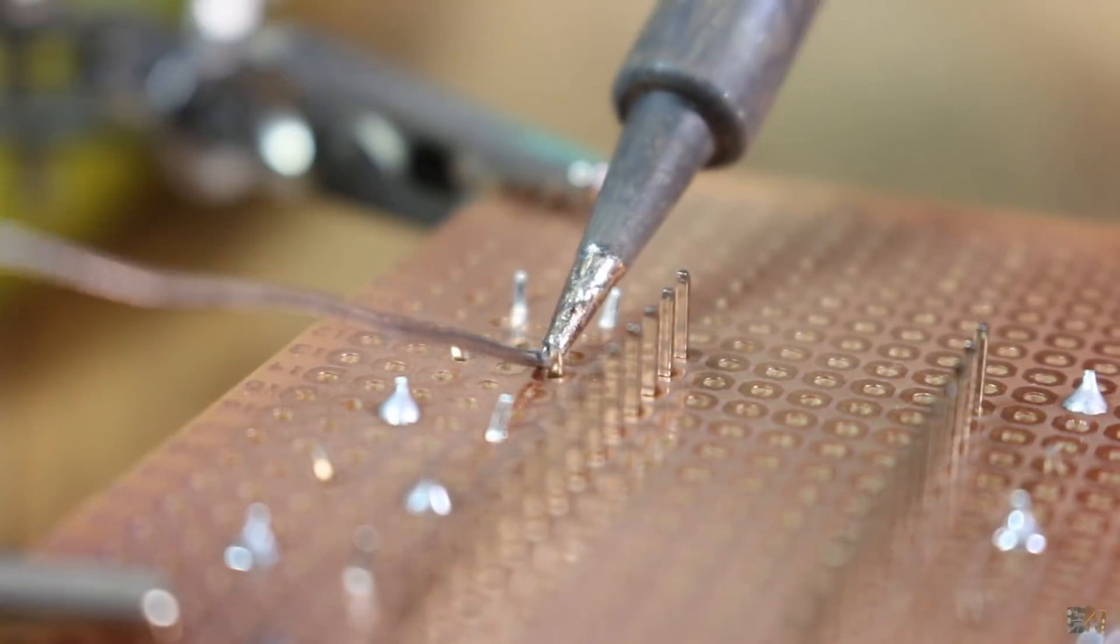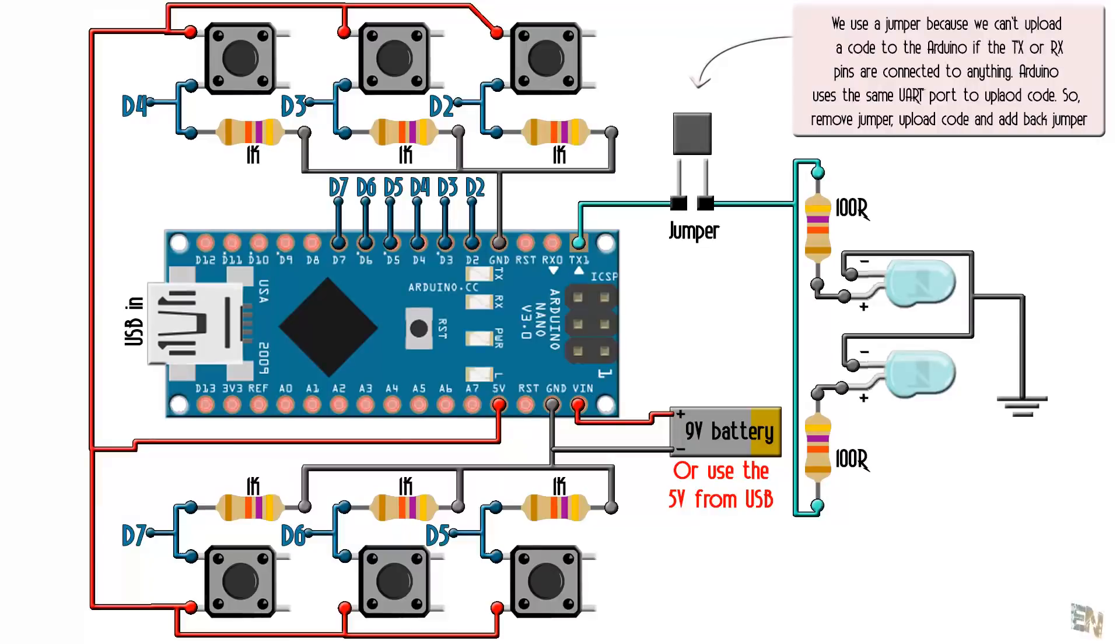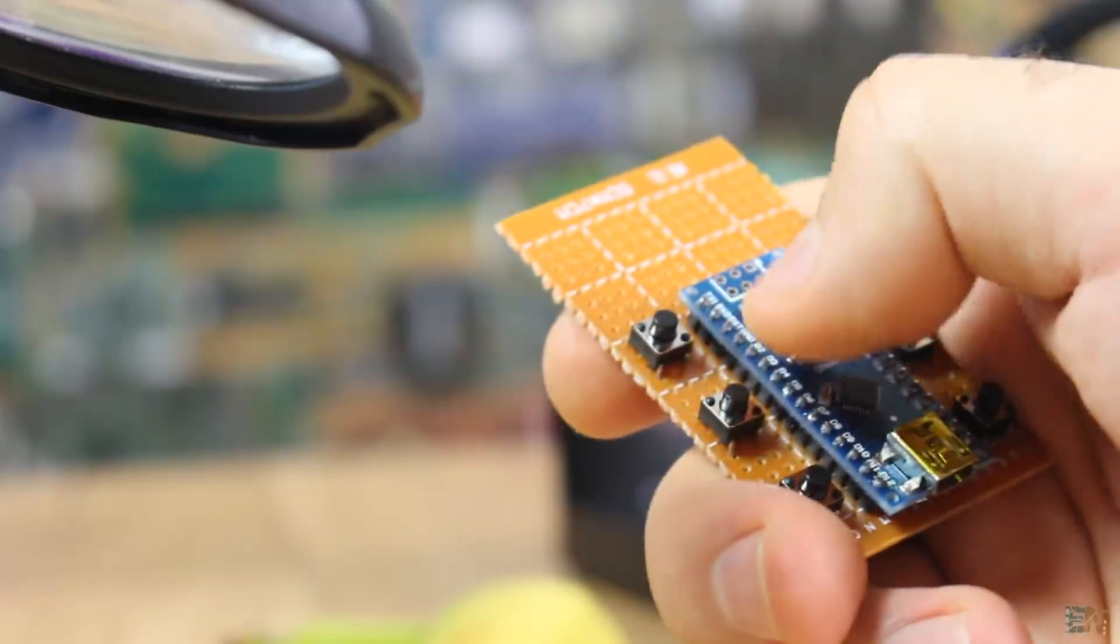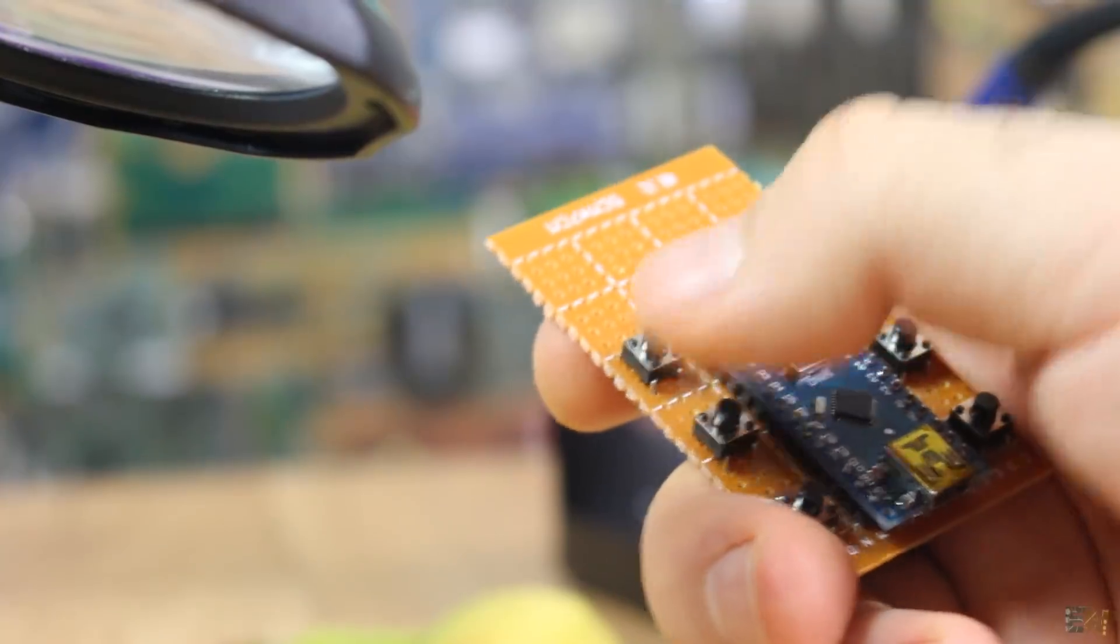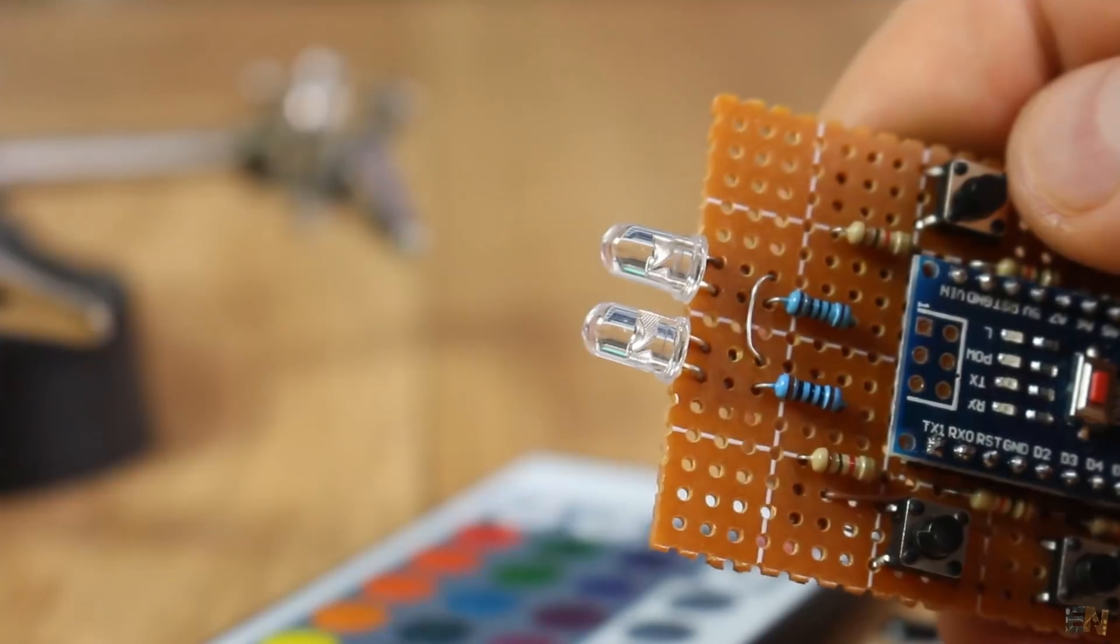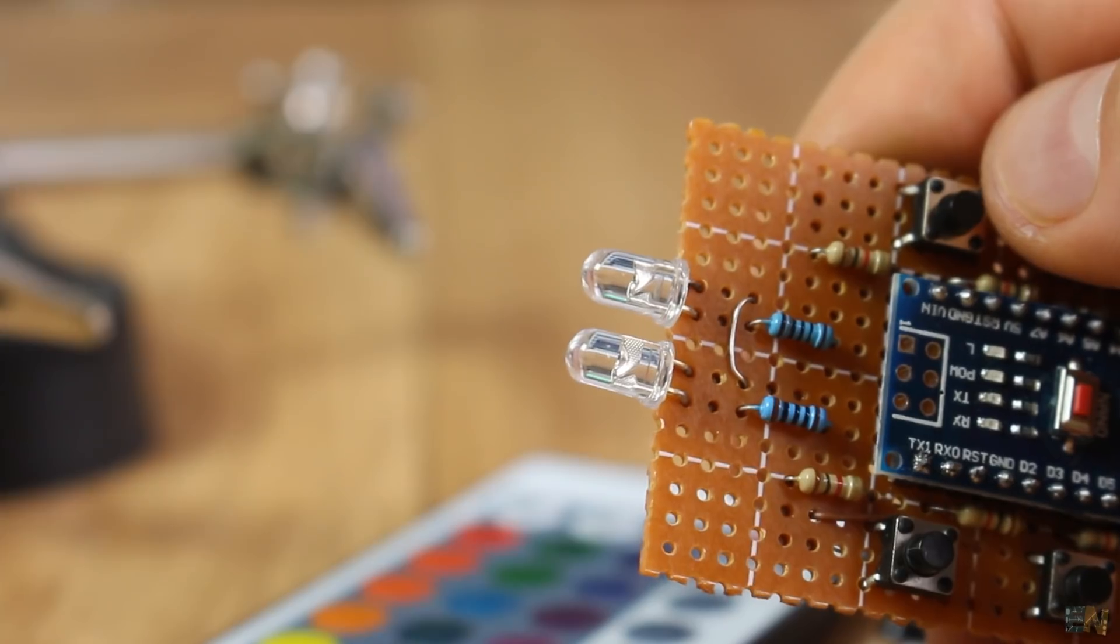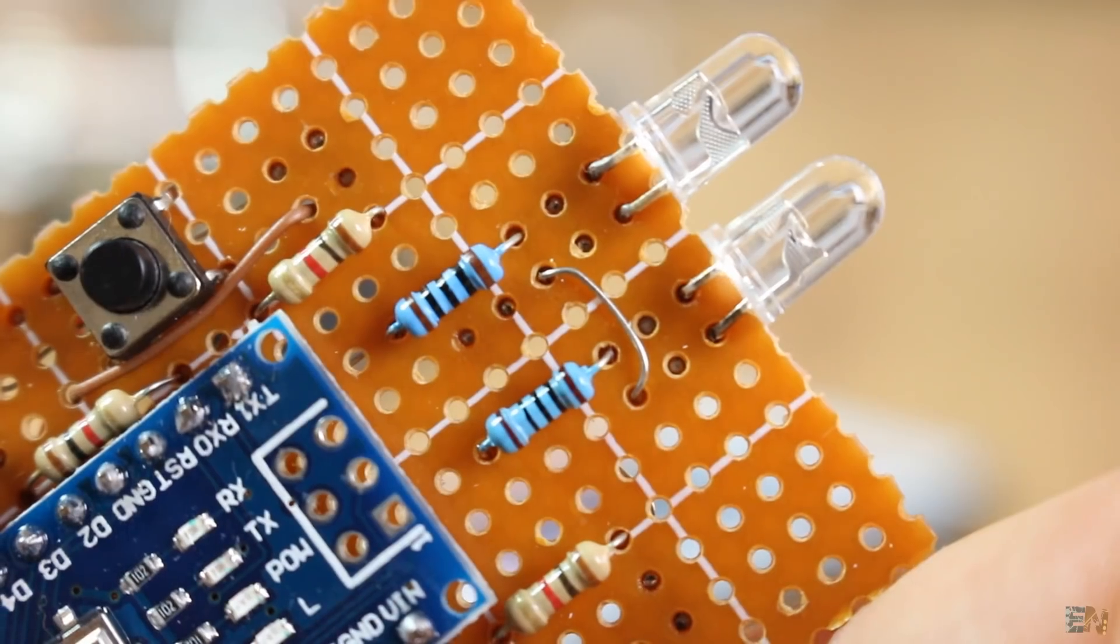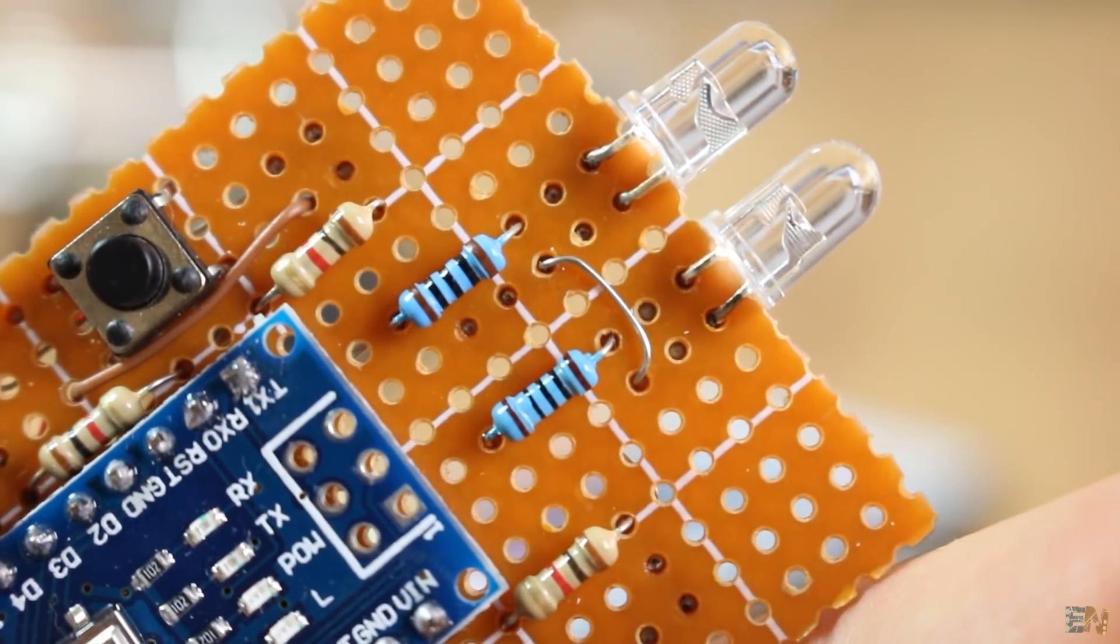Ok, so let's start. This is the schematic for the transmitter remote. In my case I have six buttons, but you could add more up to the limit of the Arduino inputs. I've placed a pair of infrared LEDs to increase the power and a 100 ohms resistor for each to limit the current.